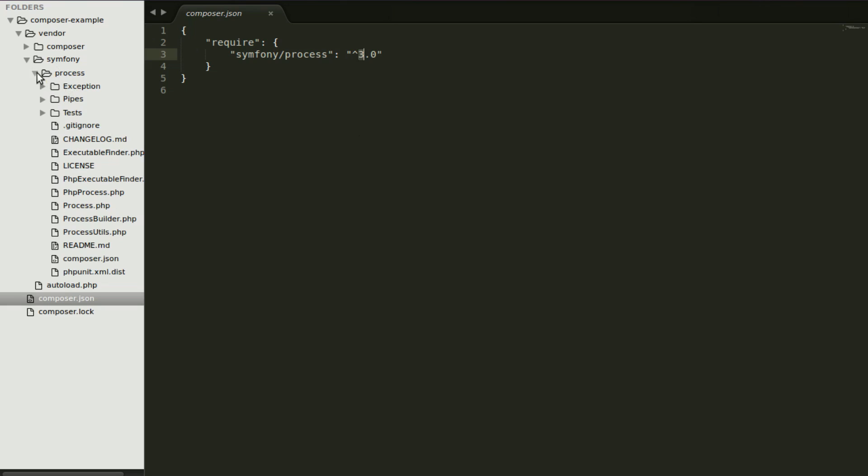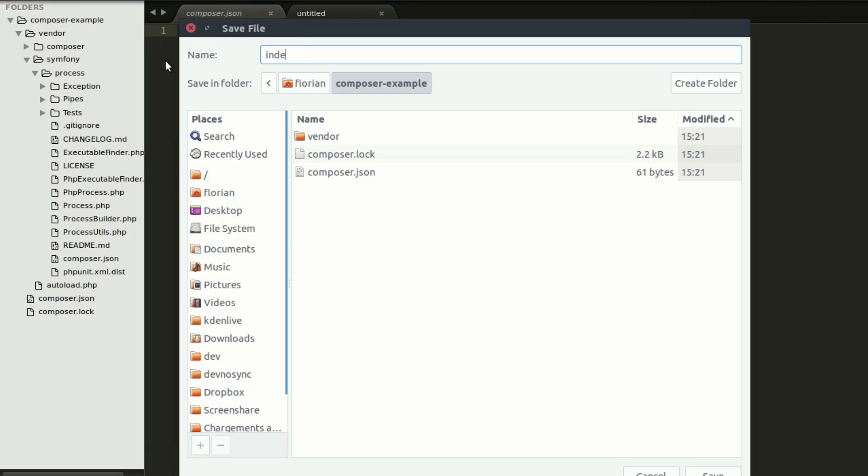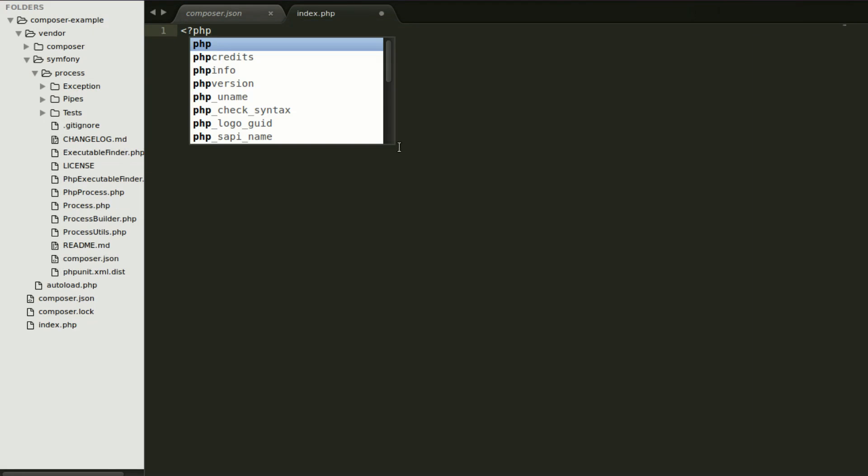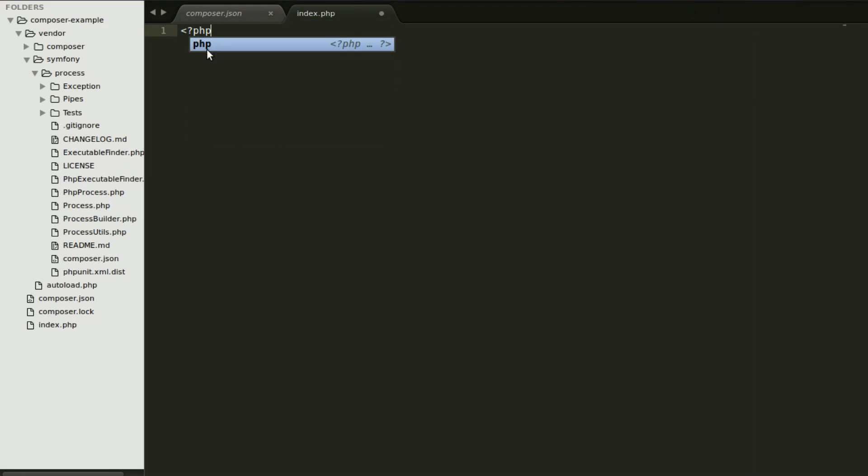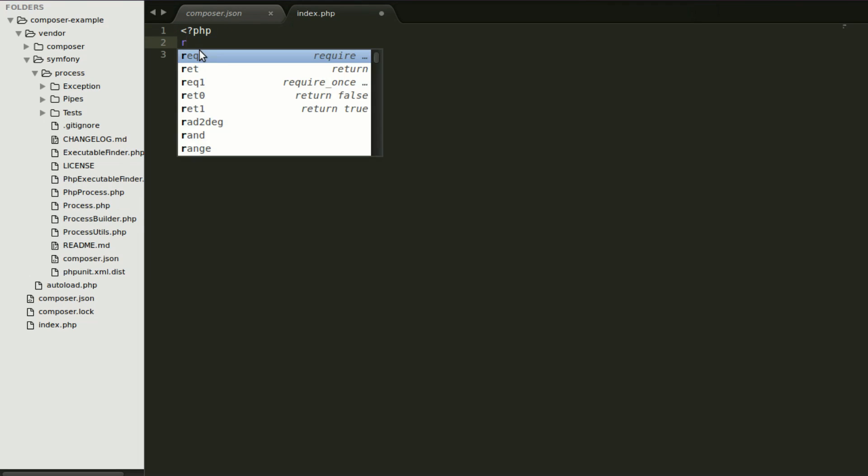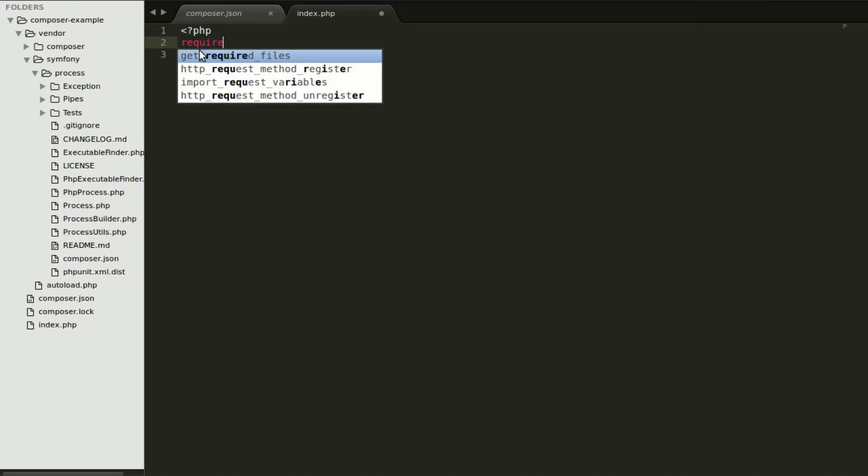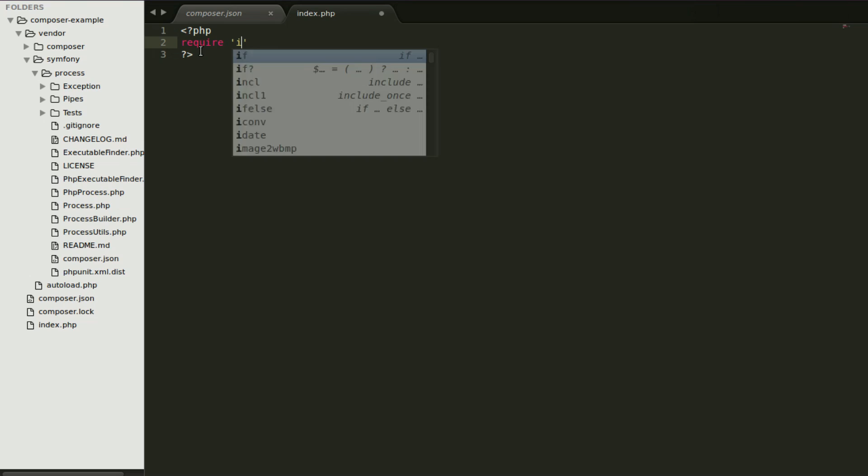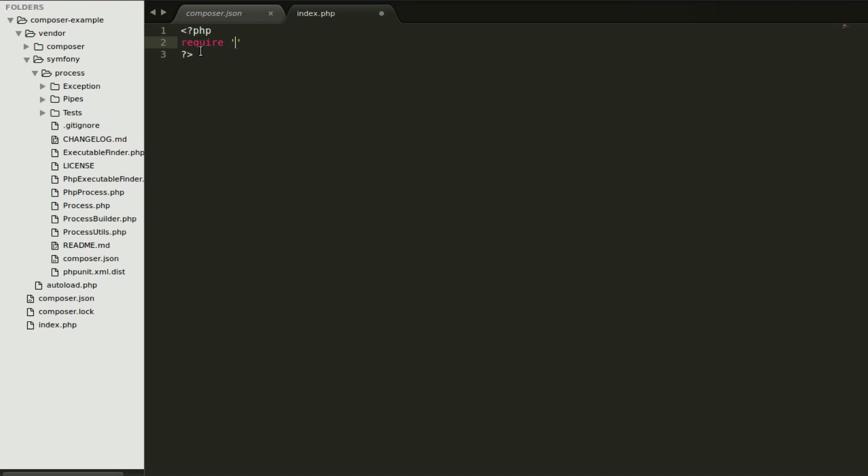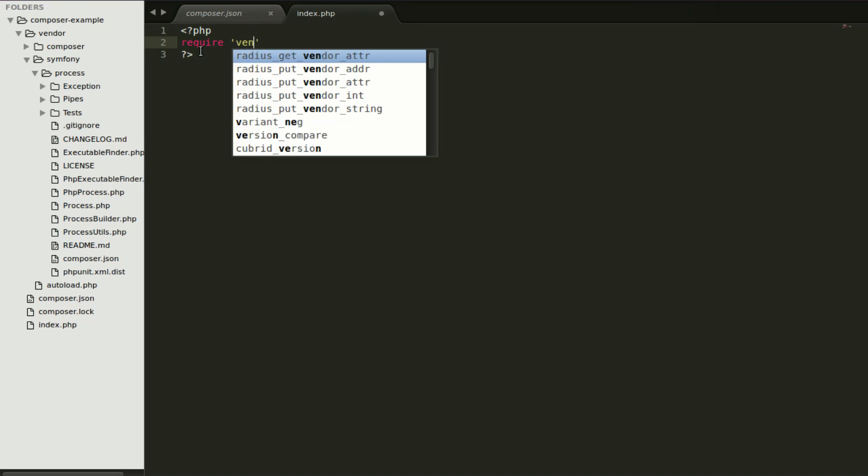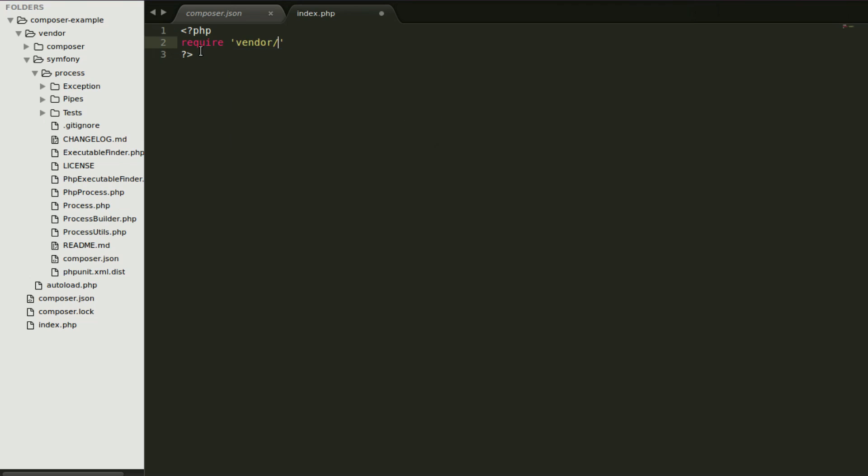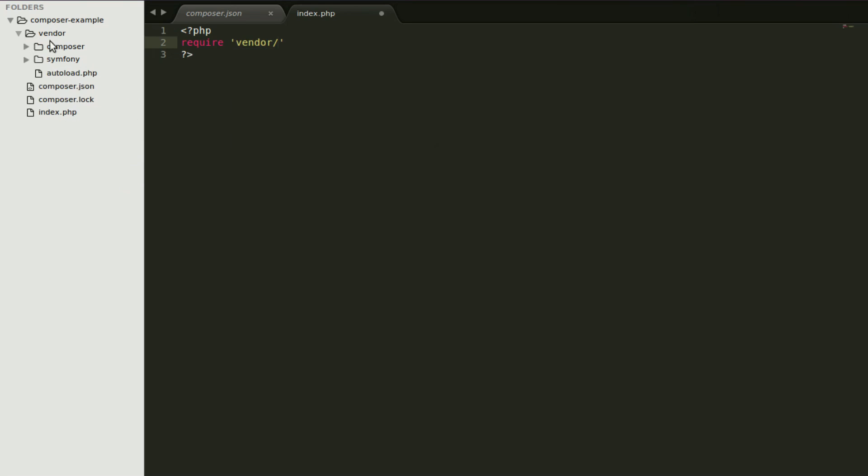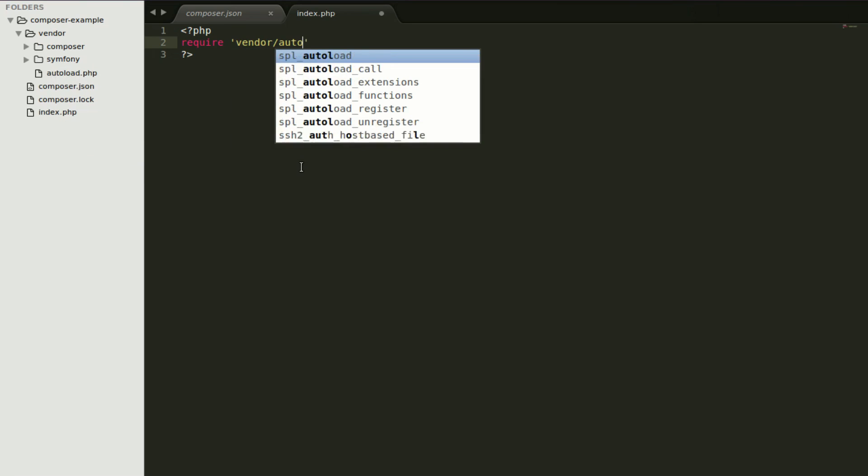And then to use those files, I'll go ahead and create a new file called index.php. Okay, and now you have to require the autoload file. This will be the file that loads all the libraries you install. So you won't have to call them one by one. And this is in vendor, you can see vendor, and autoload.php.